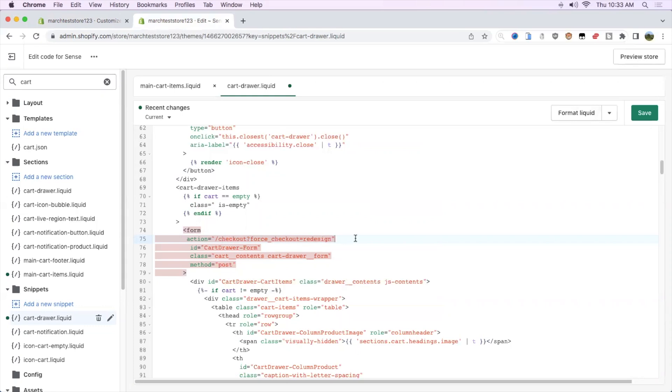What this basically means is that it's forcing Shopify checkout to do the new redesign checkout.